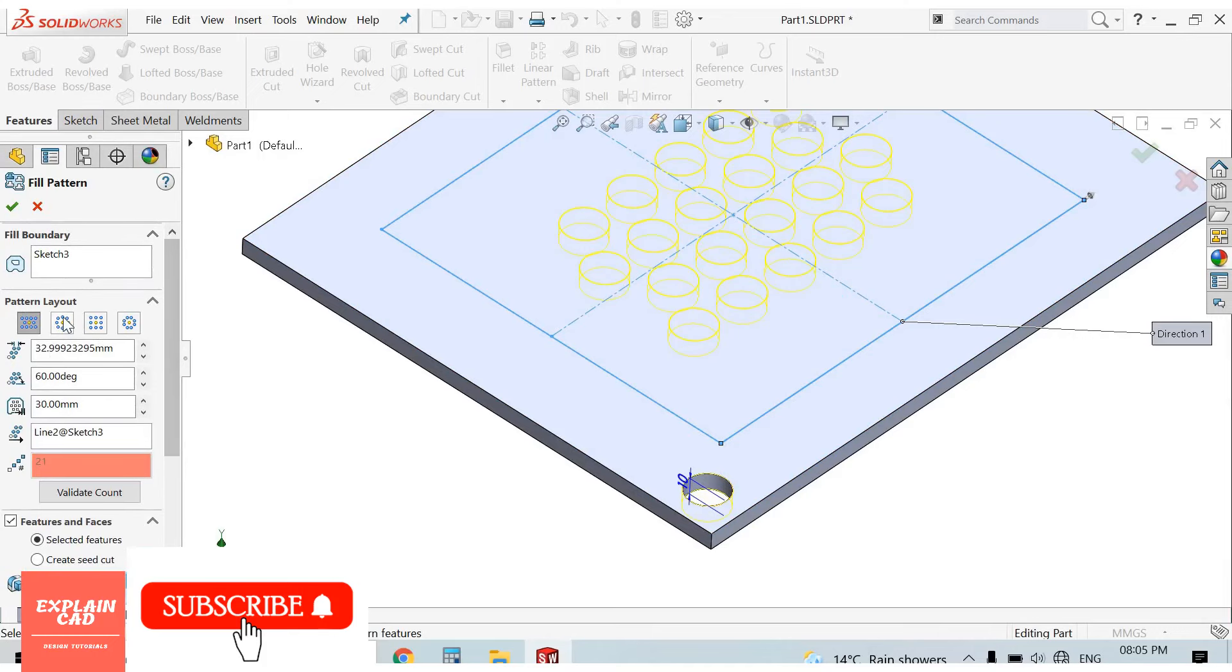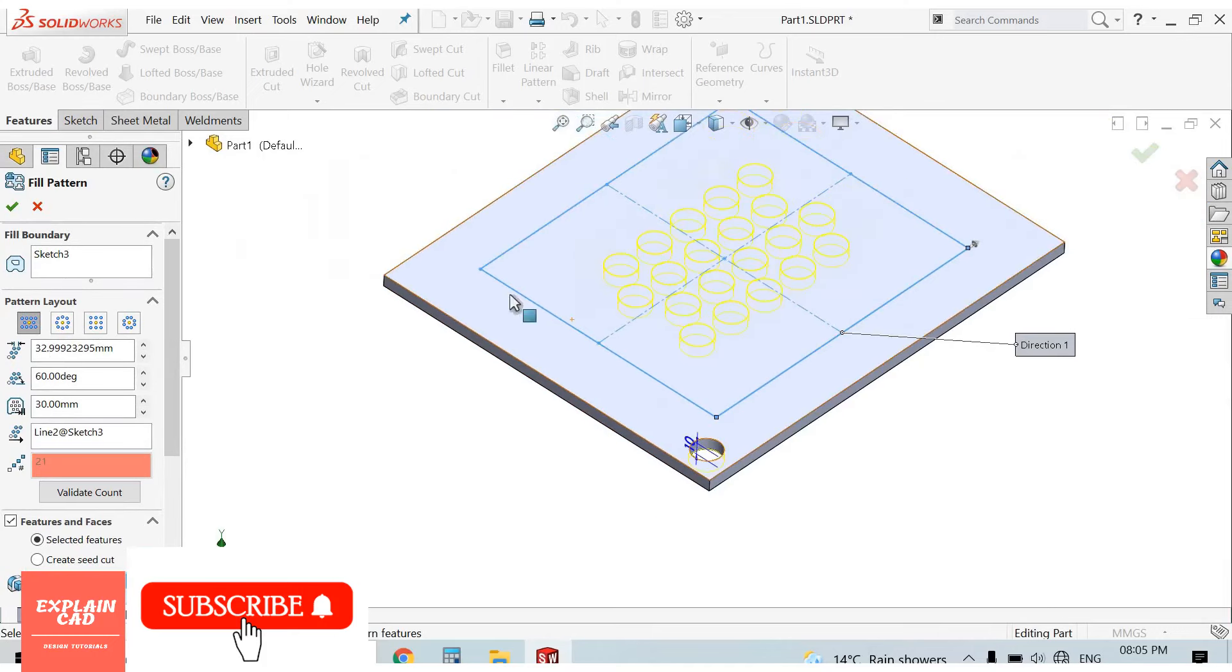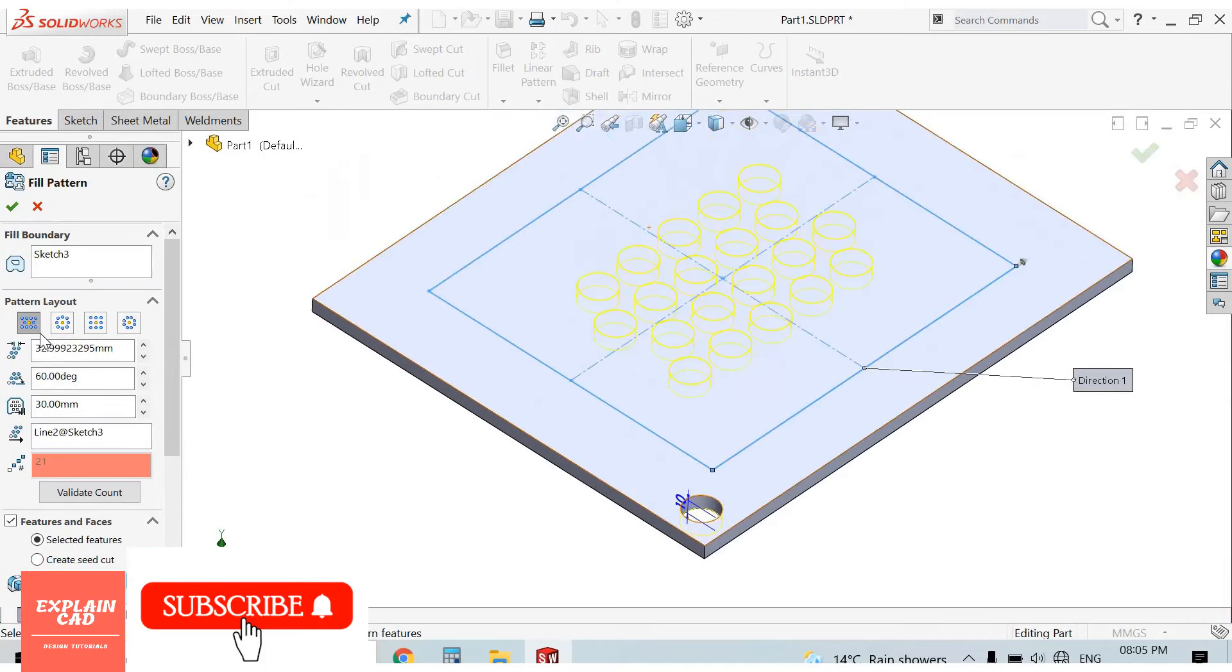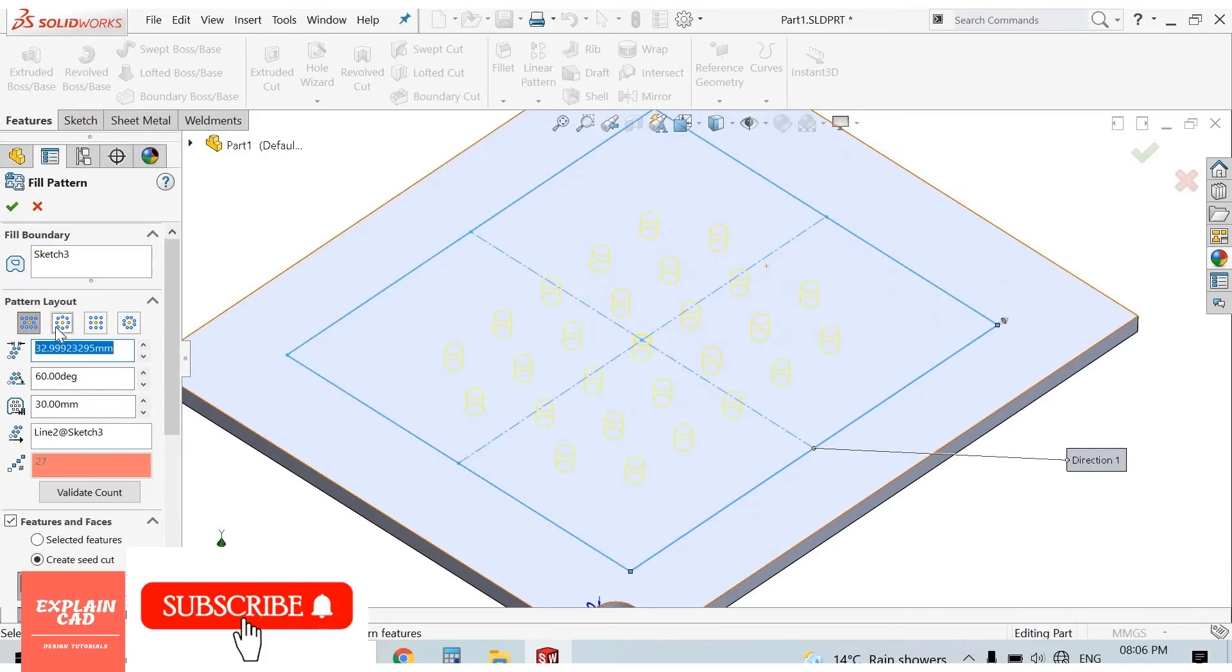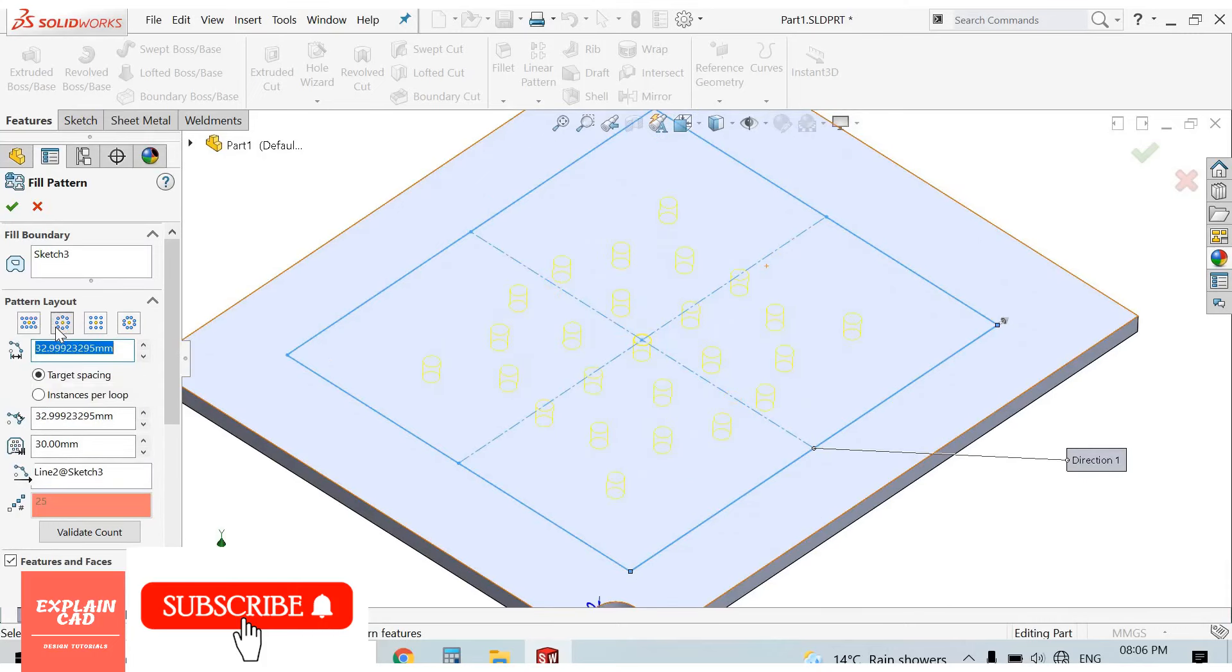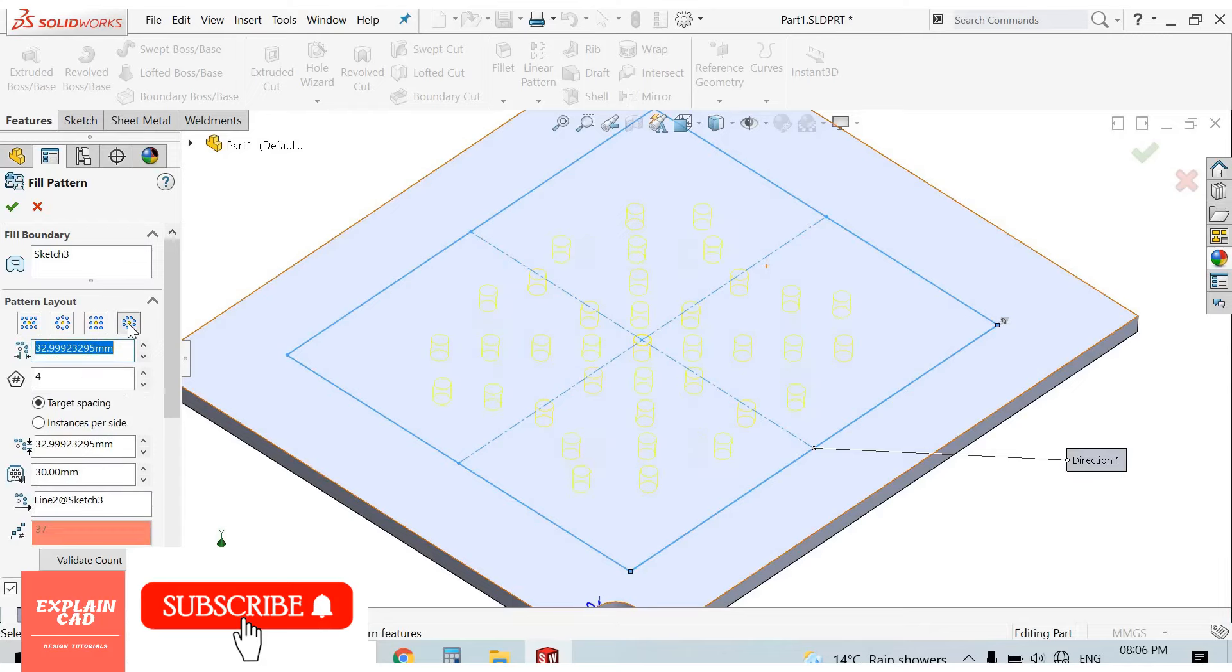From here we can select any pattern. Simple Pattern, Circular Pattern, Rectangle Pattern, Polygon Pattern. I select Polygon Pattern.